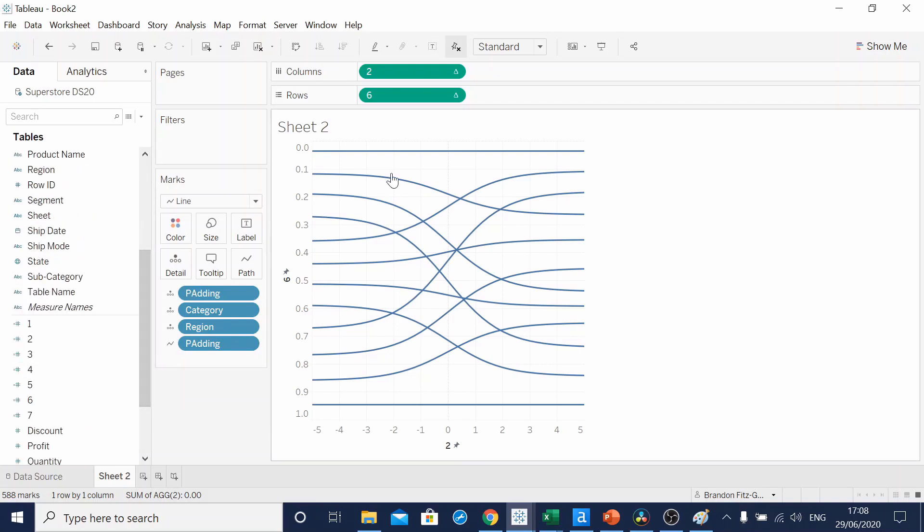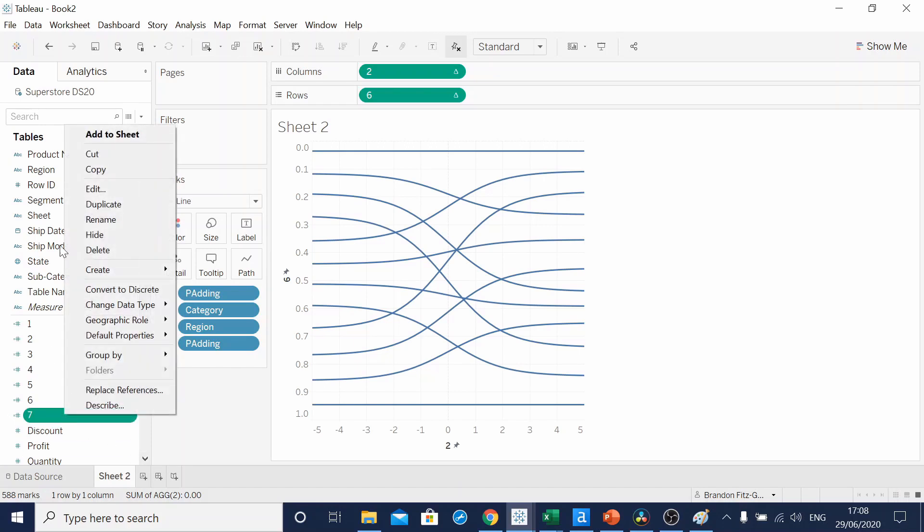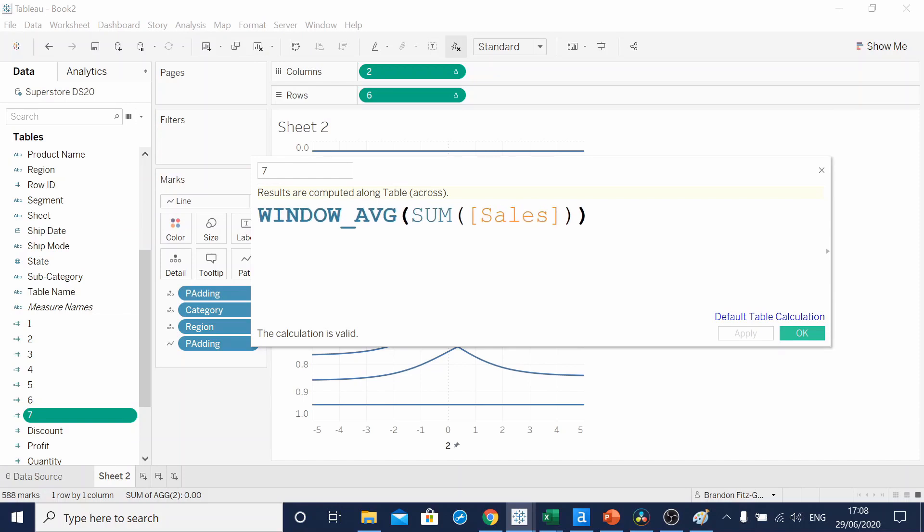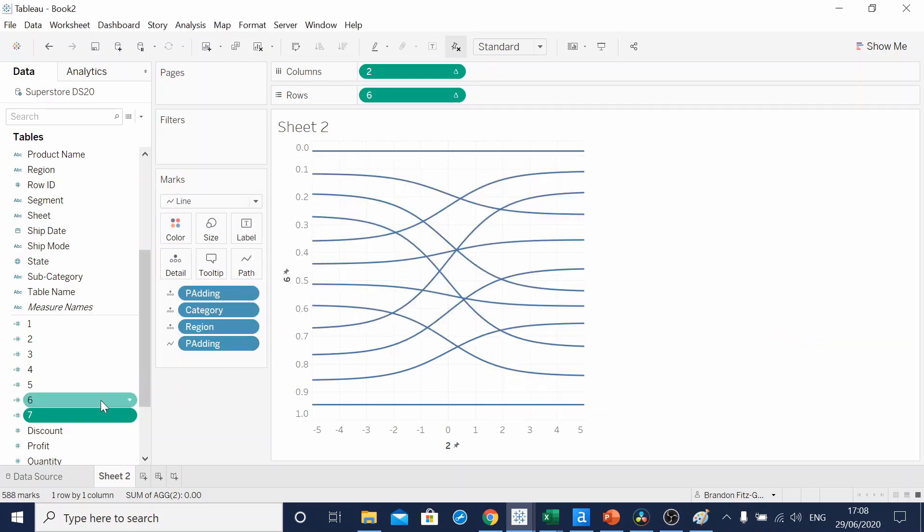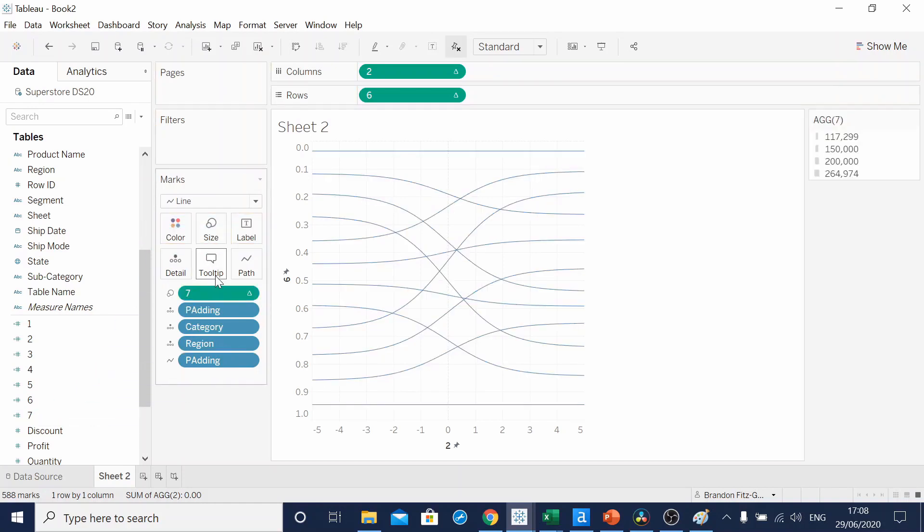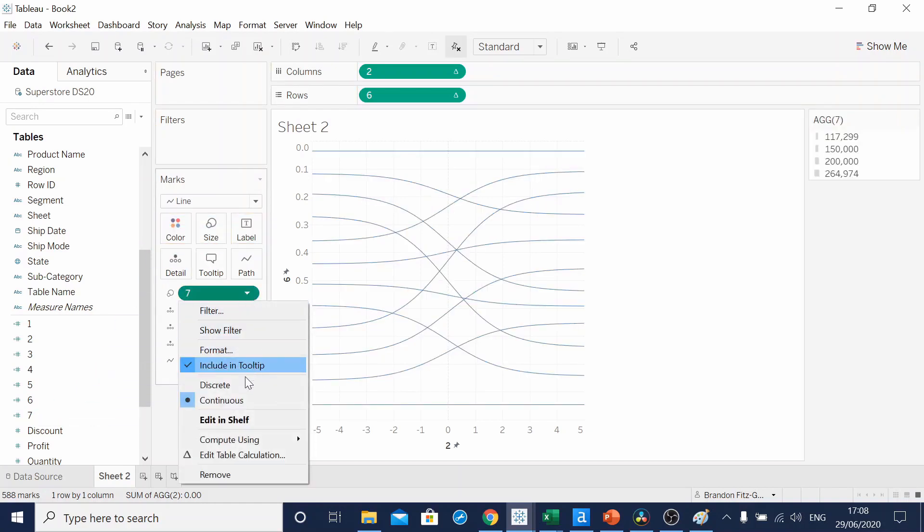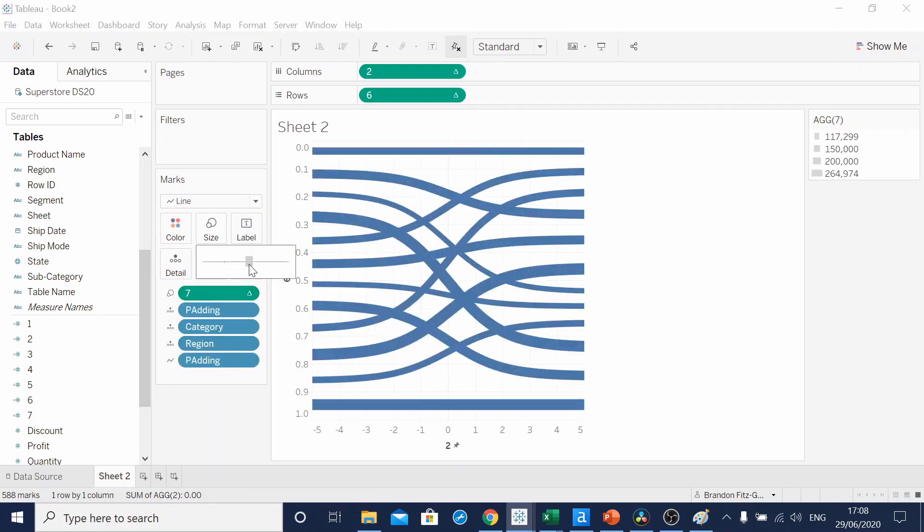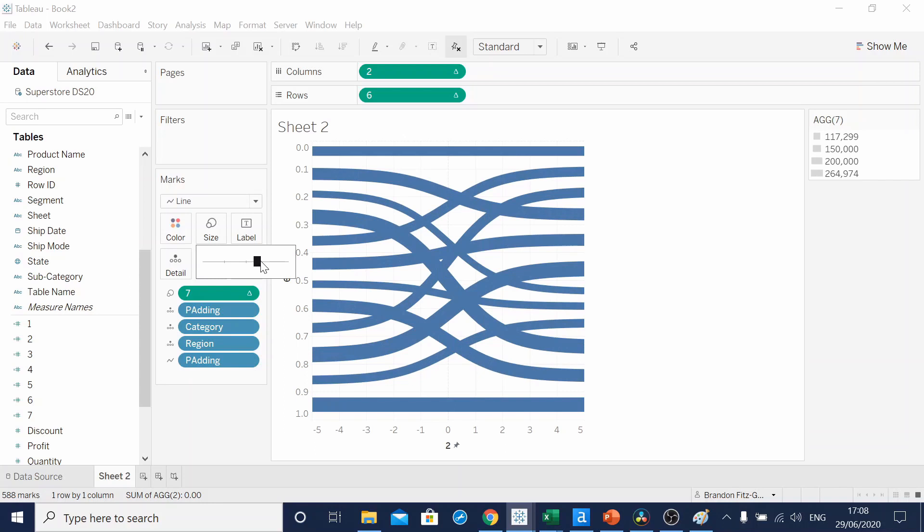Now we want the size of these lines to change based on the sales. This is where our last calculated field comes in. If we add this onto the size shelf, and again, make sure it's computing using padding, we can change the size.